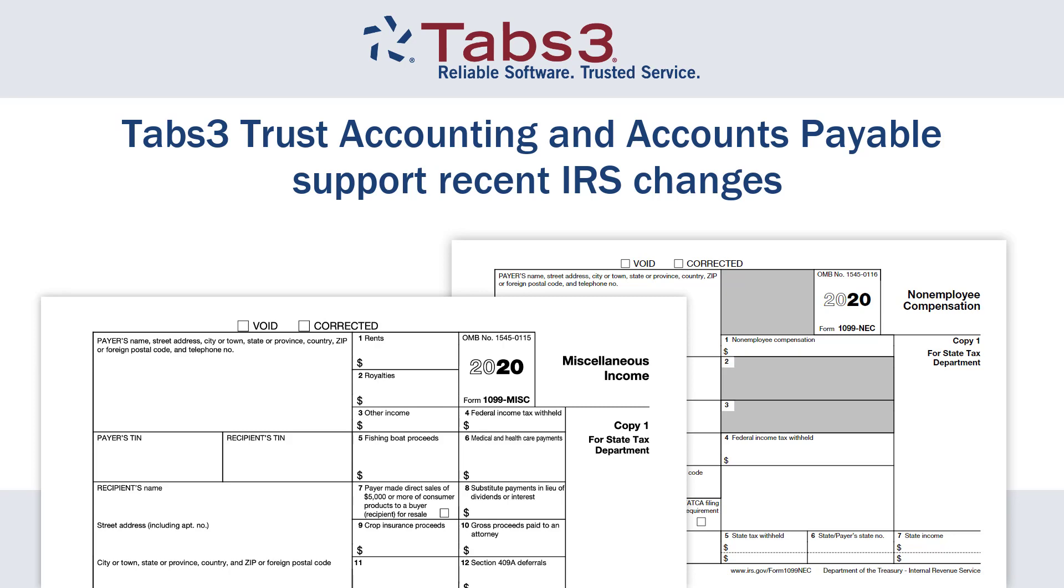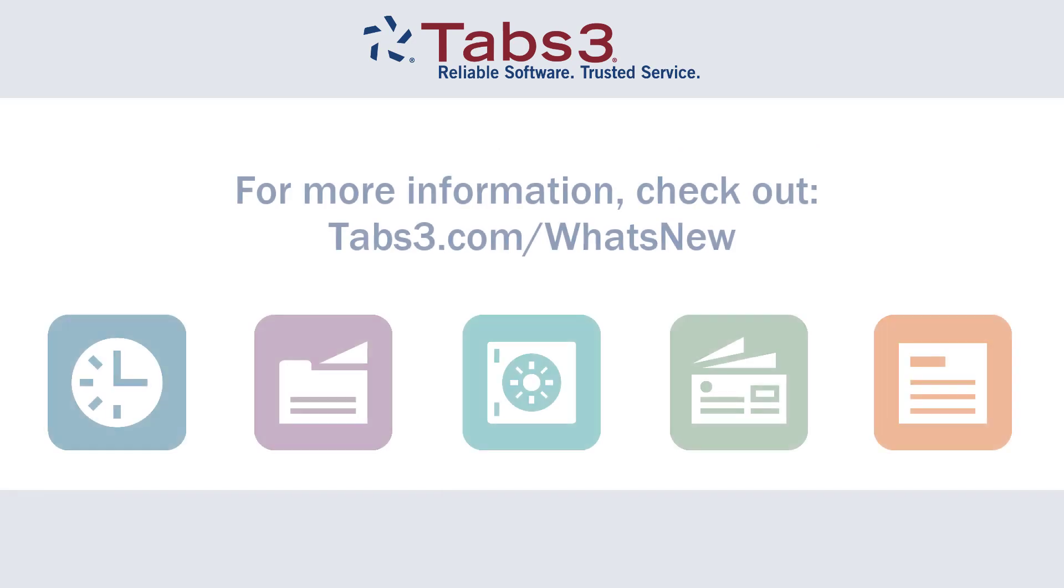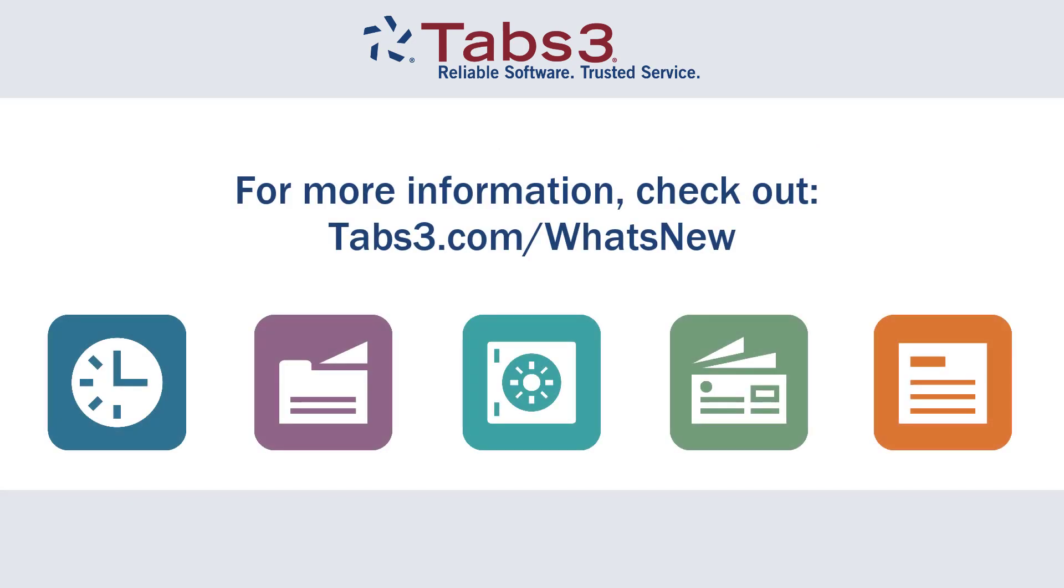And those are just some of the features to look forward to. To see a full list of new features in version 2021, take a look at the What's New list at tabs3.com/whatsnew. Thanks for watching! See you next time!